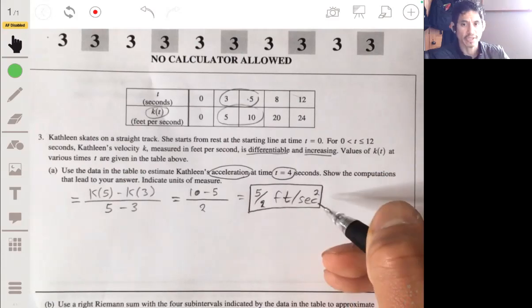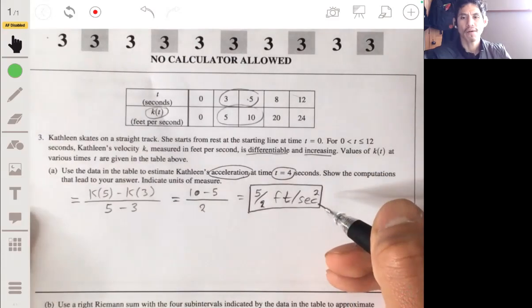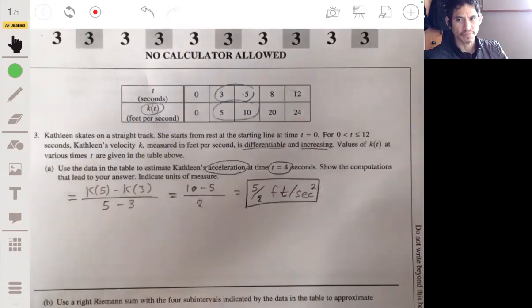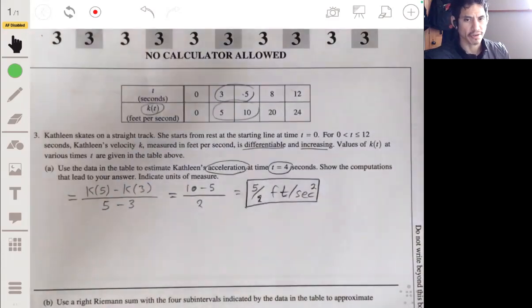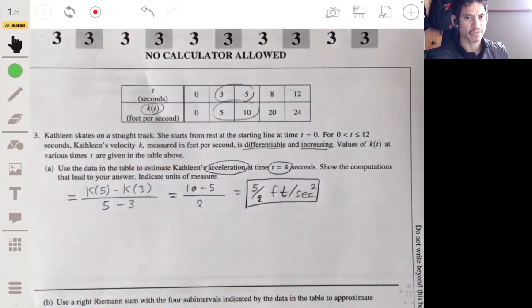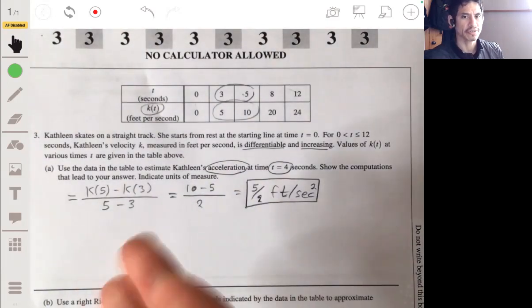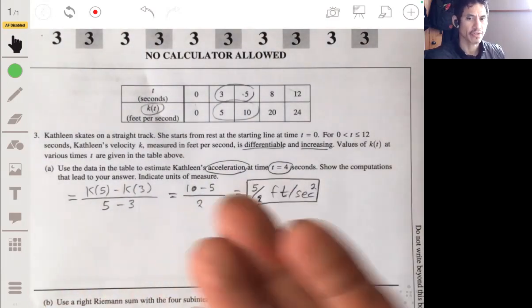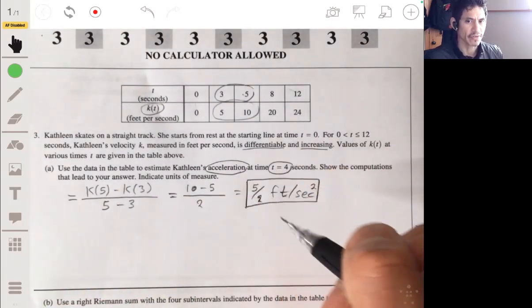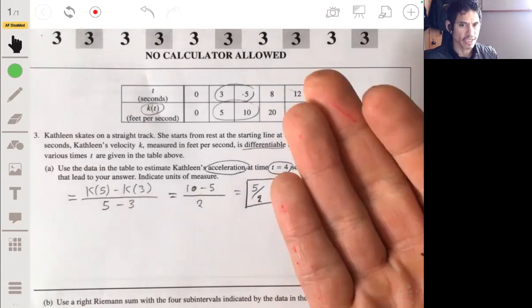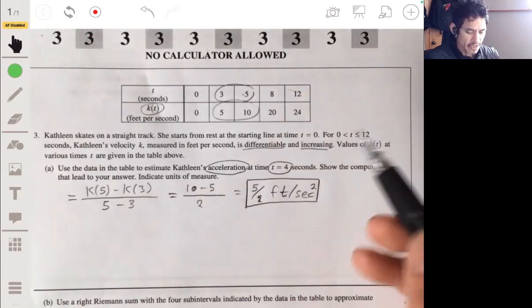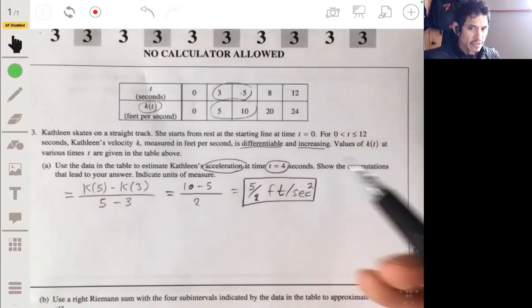Make sure you put the squared on the second, because that's going to matter. They'll actually dock you if you just put seconds, because they want to make sure you understand that you're taking the derivative of velocity — in this case, the unit of seconds.